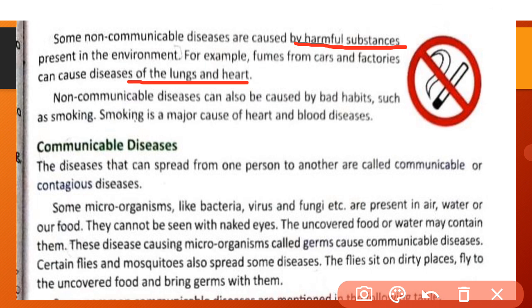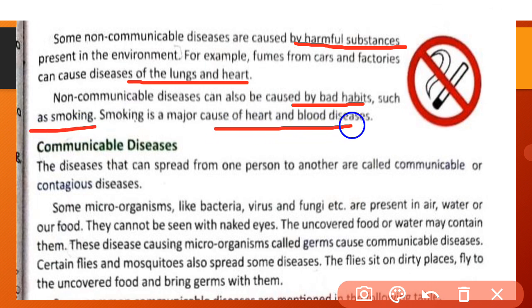Non-communicable diseases can also be caused by bad habits. Kuch non-communicable diseases bad habits ke karan bhi hoti hain, jaise smoking. Smoking is a major cause of heart and blood disease.